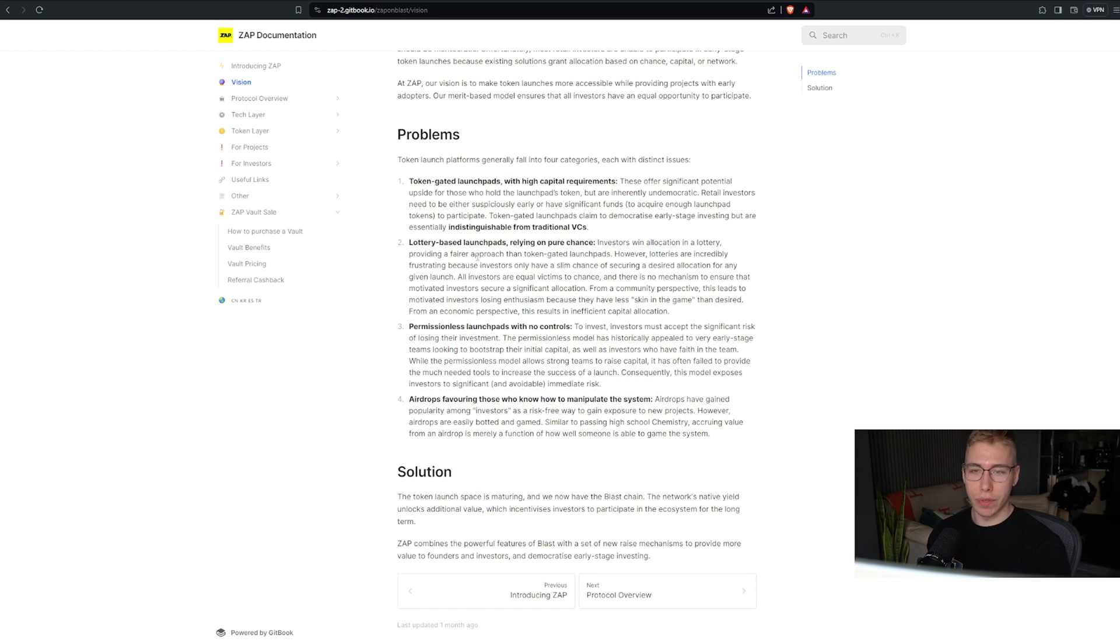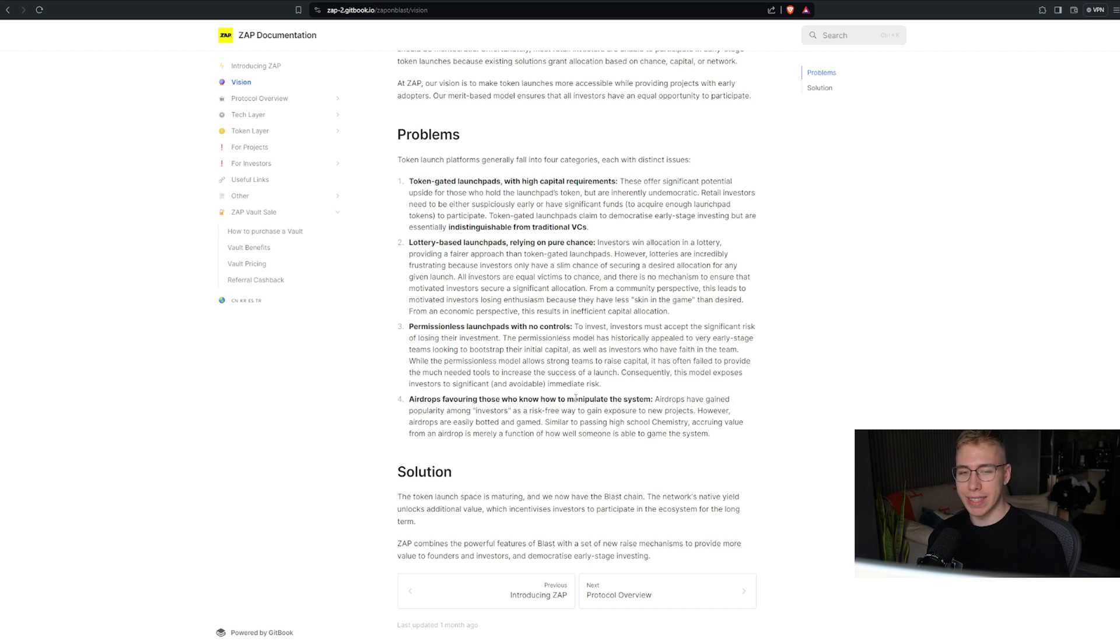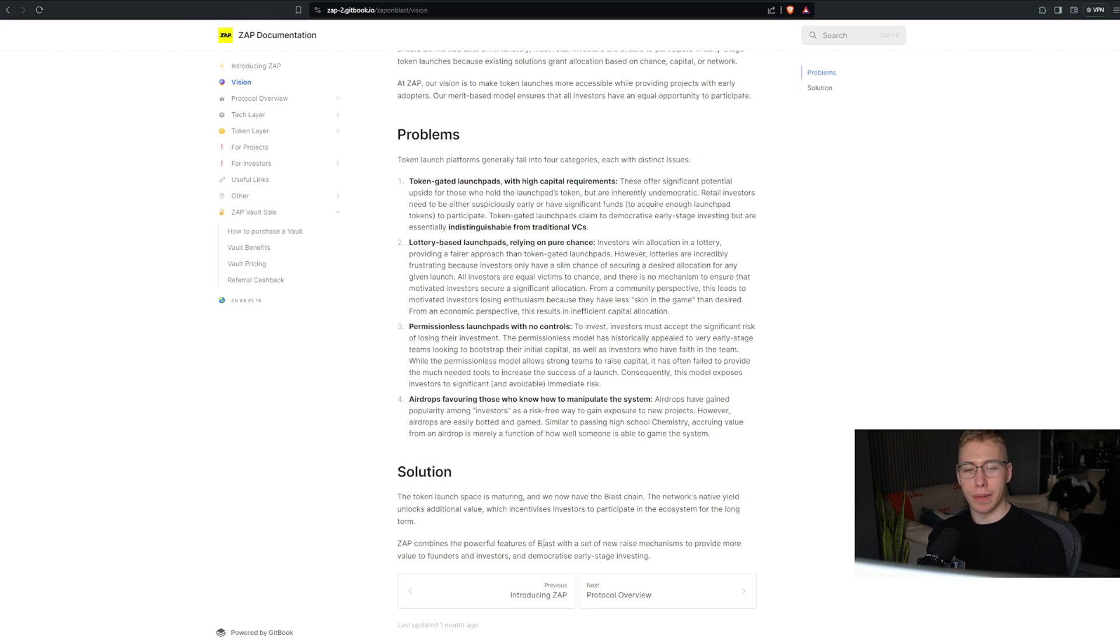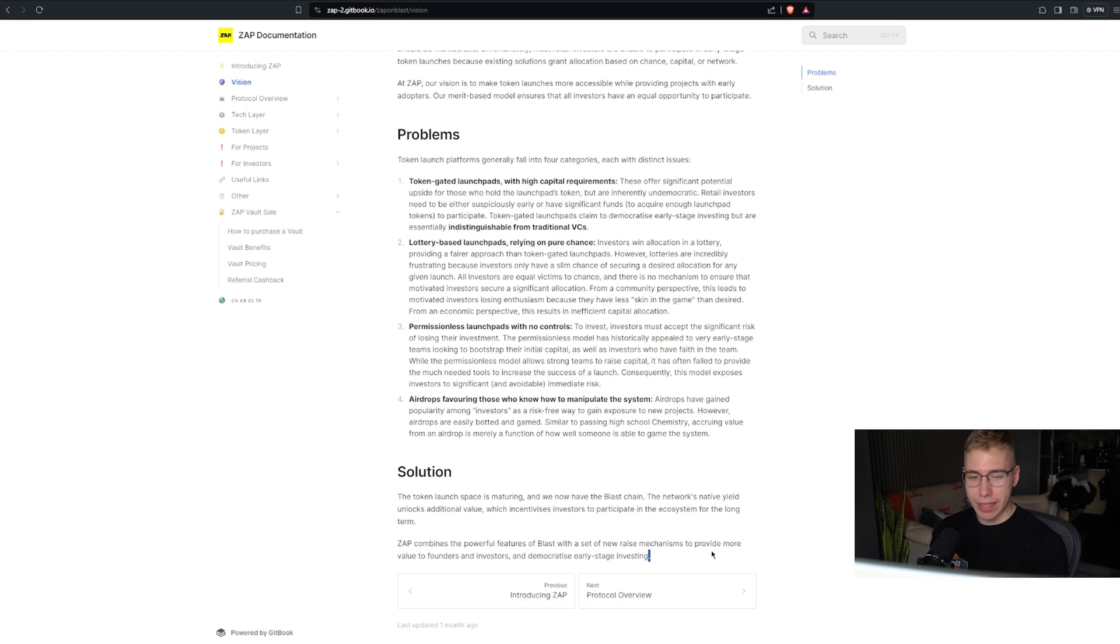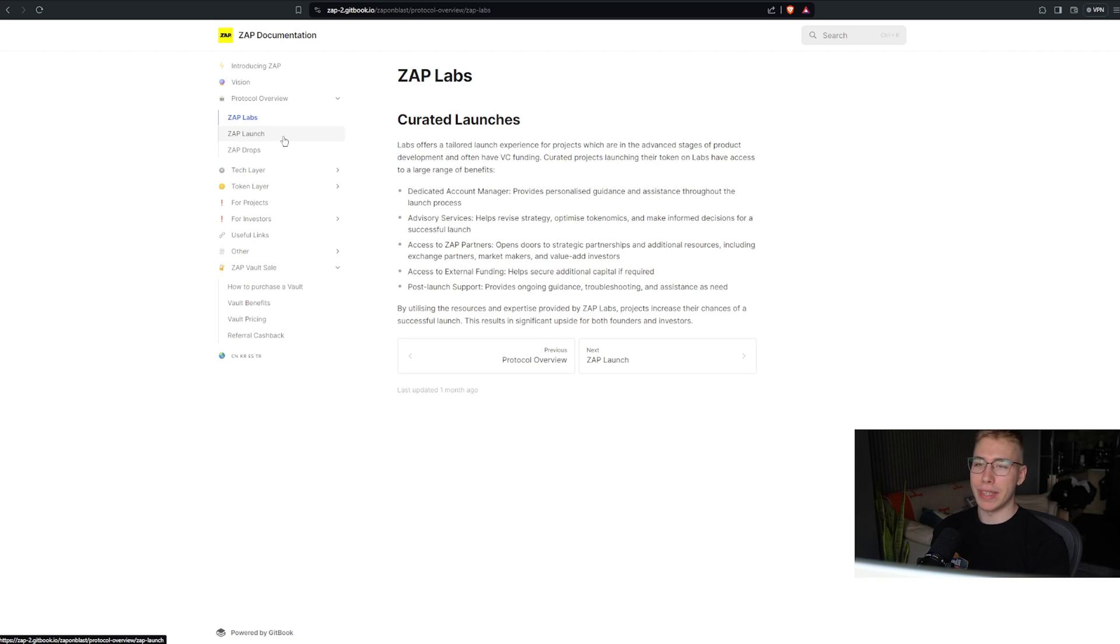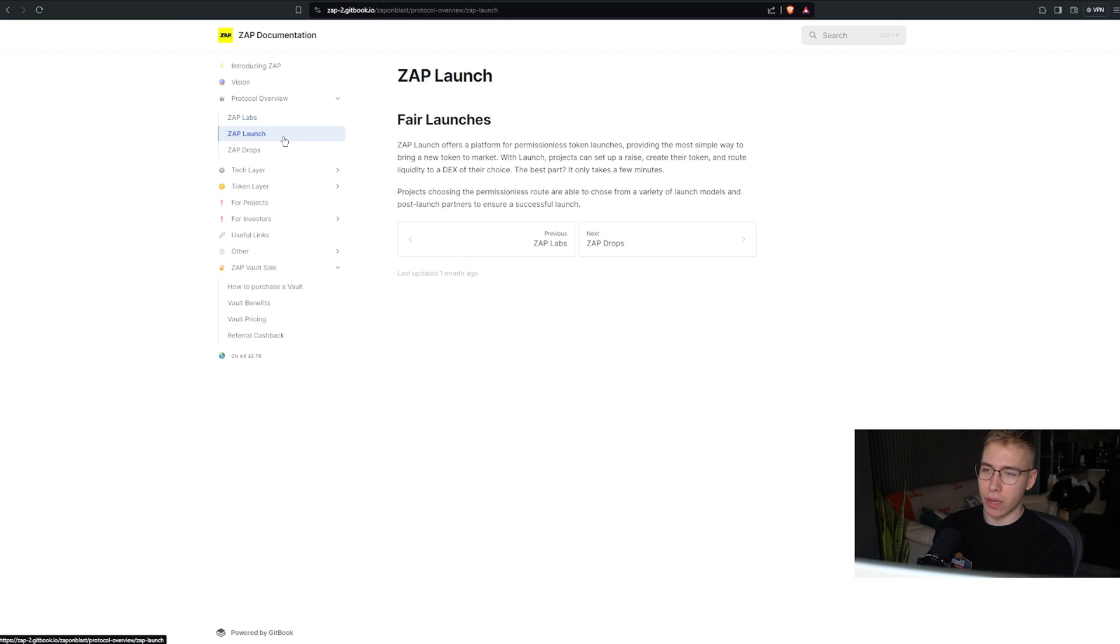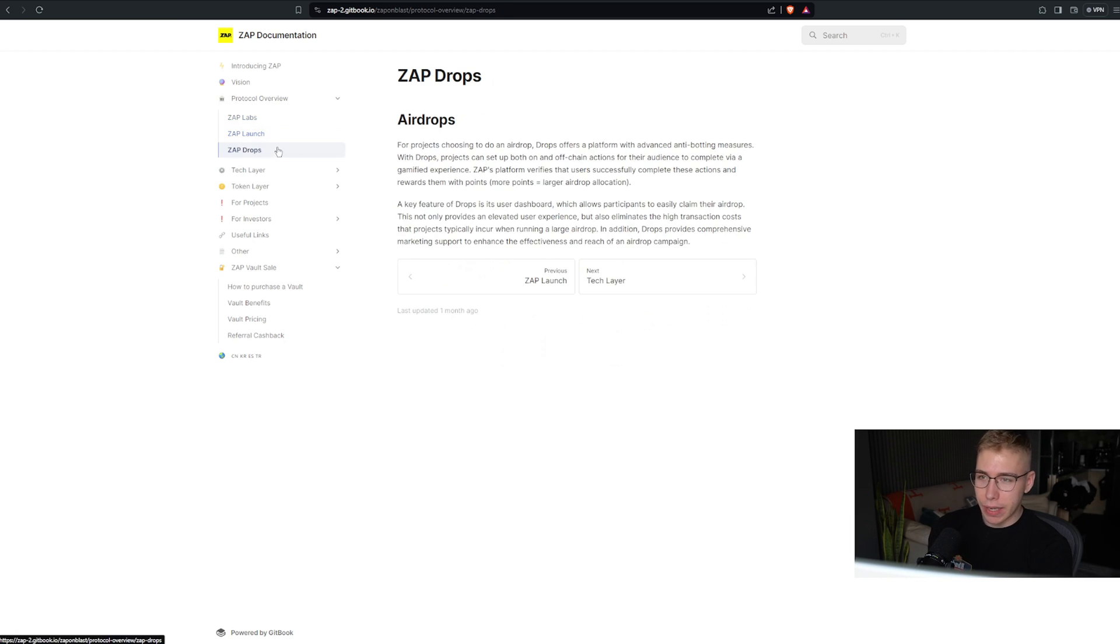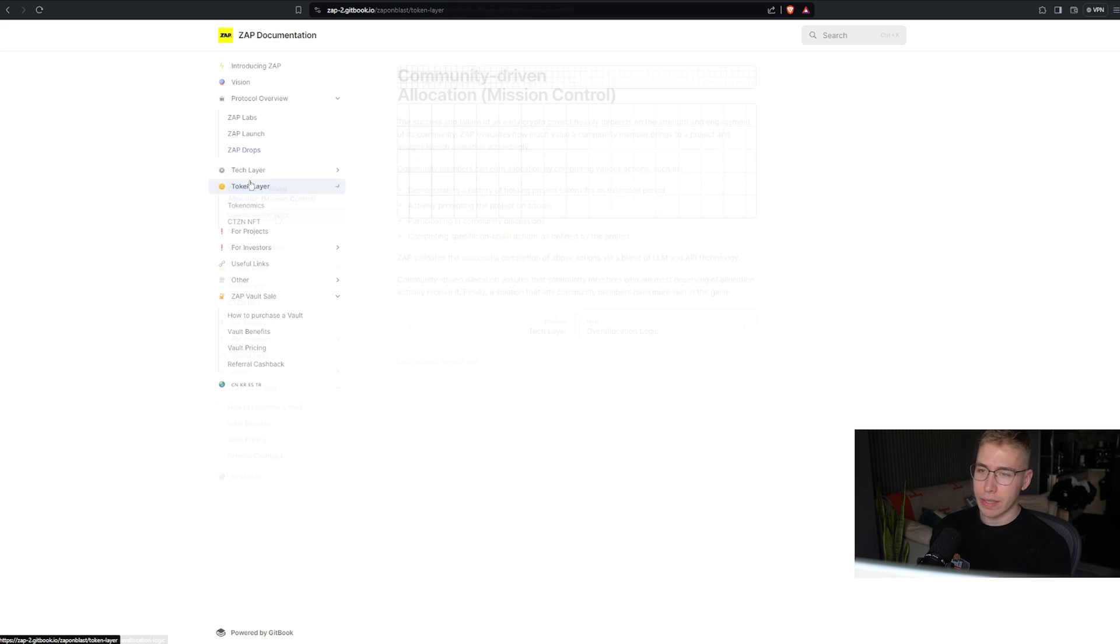Then there are some whitelist raffles and giveaways. There are people that farm airdrops and manipulate the system that way. Zap is going to solve all of that by combining the powerful features of Blast with a set of new race mechanisms to make magic happen and make it easier. And they're going to have the labs for curated launches, the launch pad where everything is fair, and then drops as well so you get additional benefits.